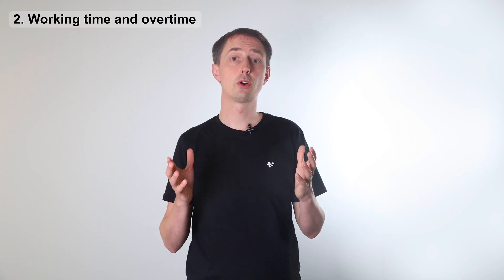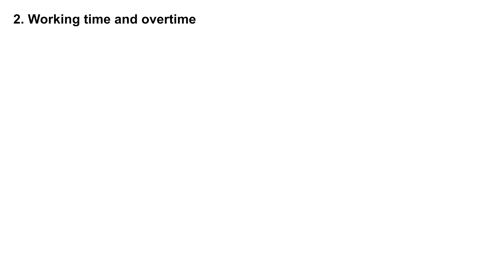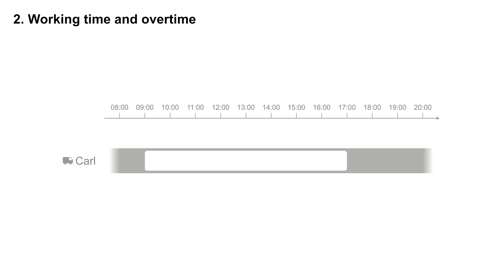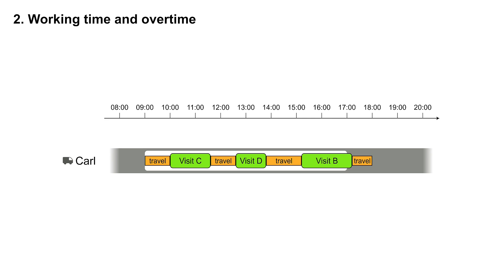Don't assign too much work to an employee. For example, Carl works from 9am to 5pm. He's assigned to visit C, D and B. That means he finishes work too late, after 5pm. That's illegal. Unless he can do overtime, but do avoid overtime whenever possible.